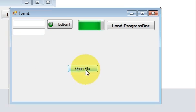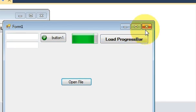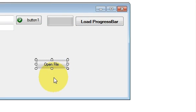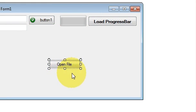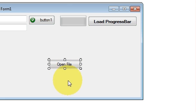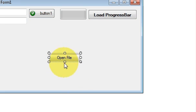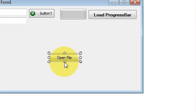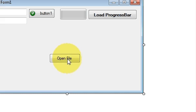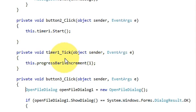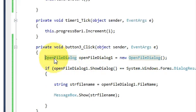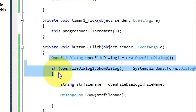So let's see how we can do that. First of all, what I have done is I have taken a button and I renamed its text as open file, and I just double clicked it and I write this code.